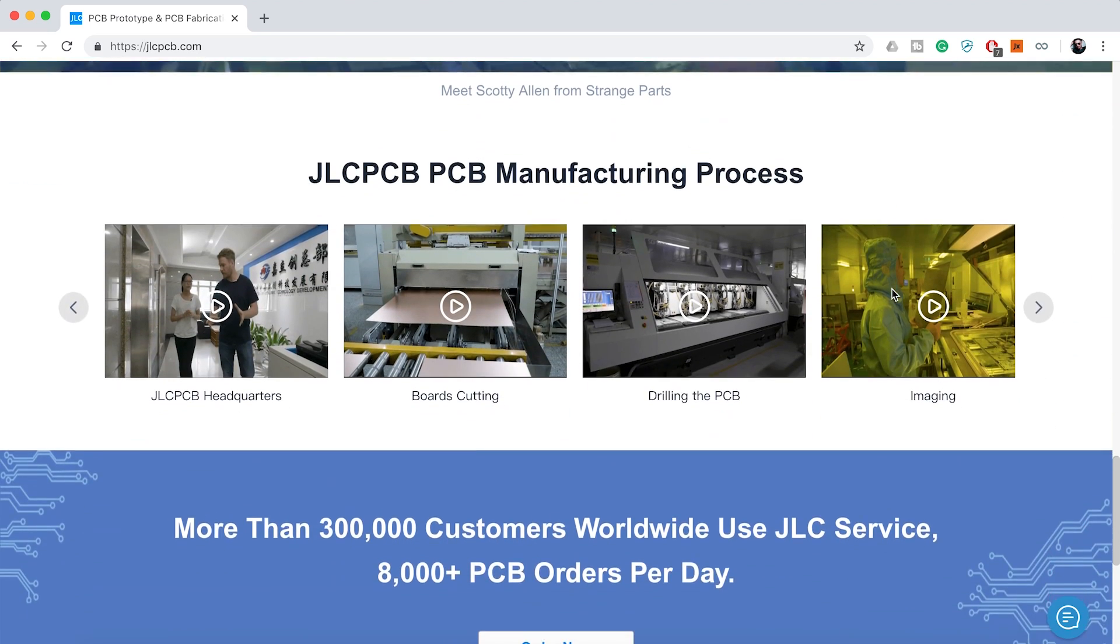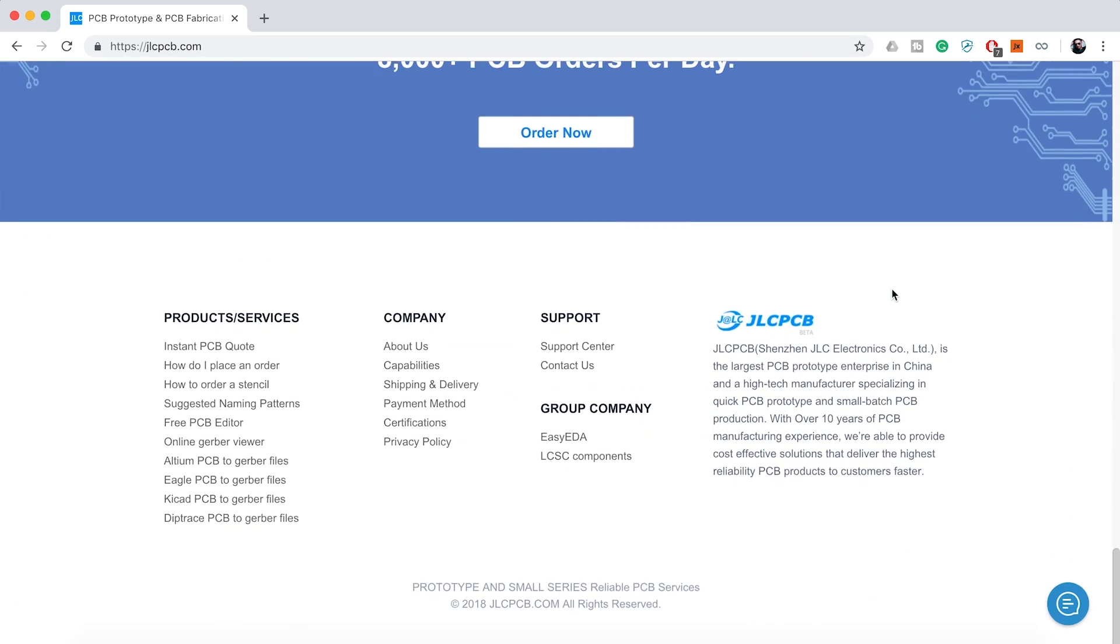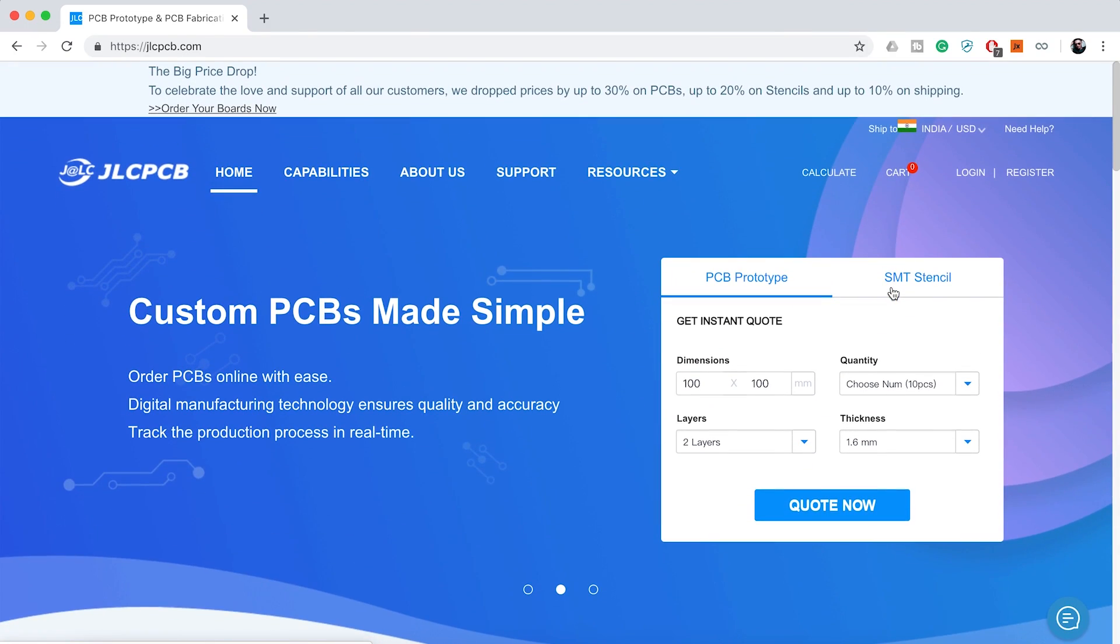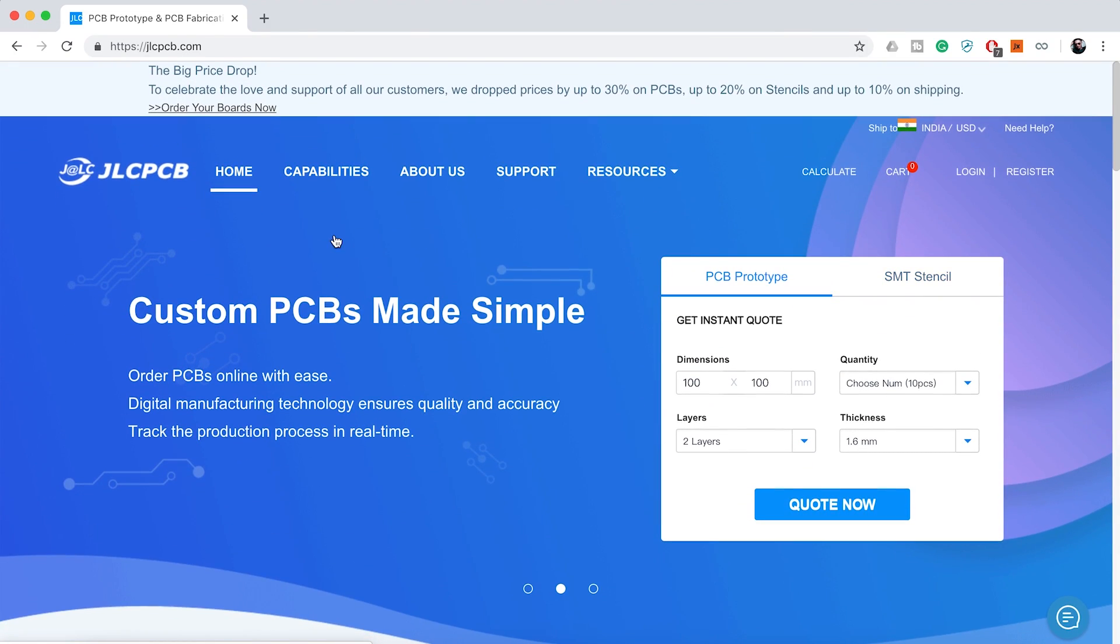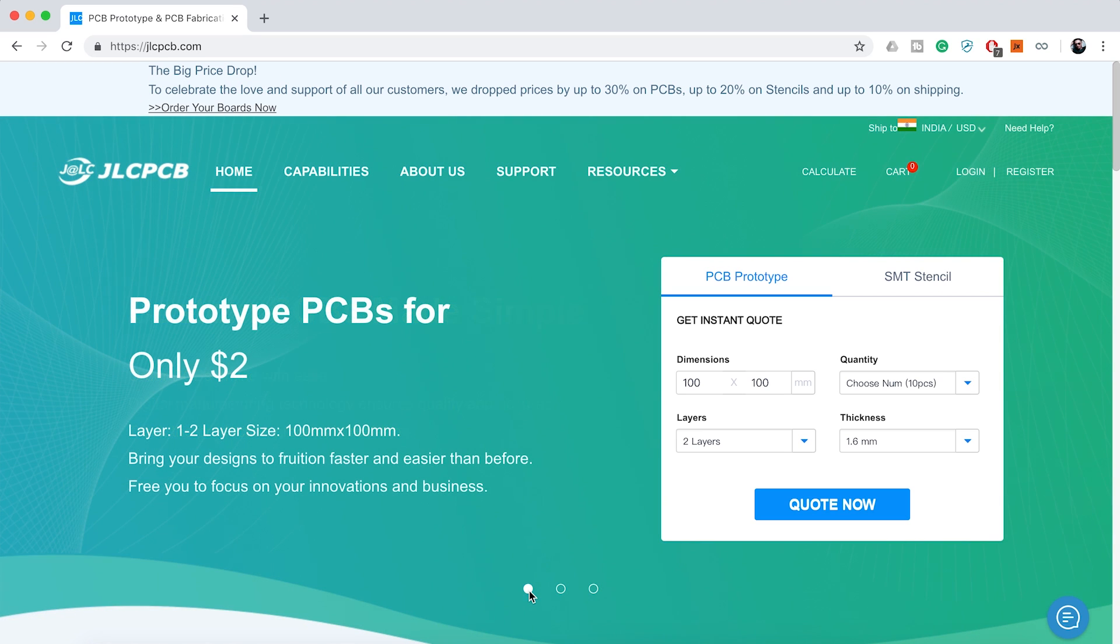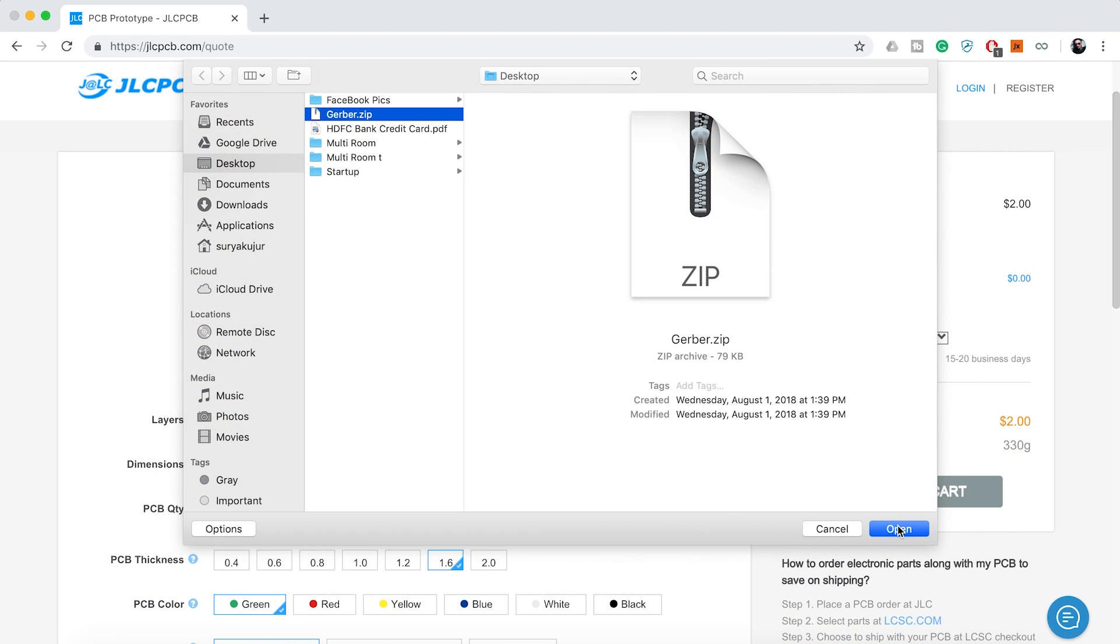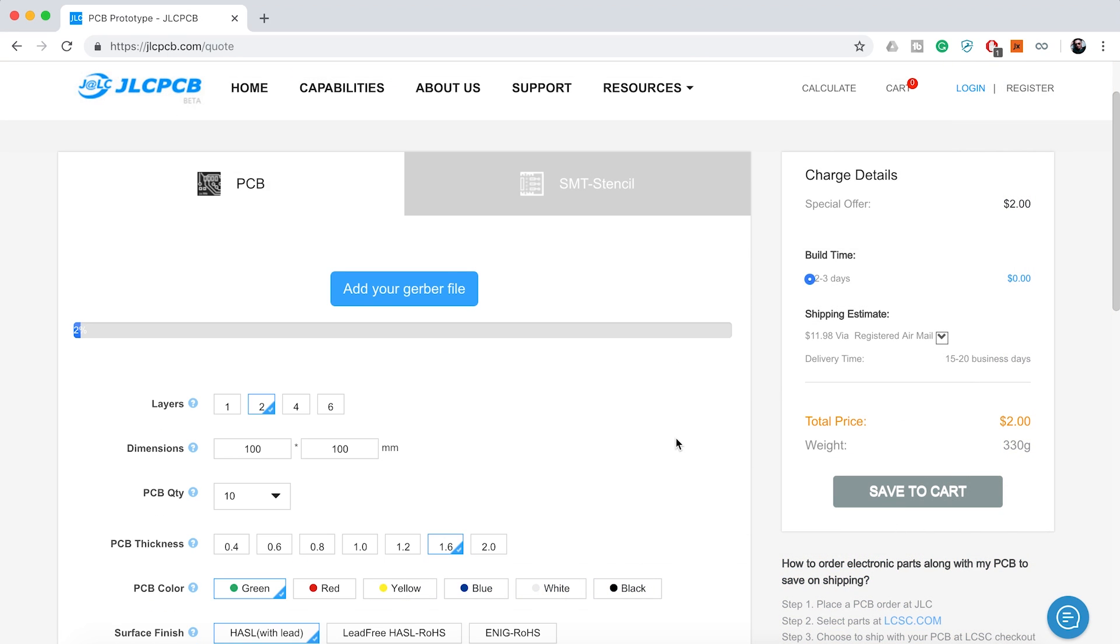JLCPCB has updated their website. Now JLCPCB has widely cut up to 30% on one to six layer PCB and up to 20% on stencil and up to 10% on shipping. Upload your Gerber file today and get your first 10 PCB just for $2.